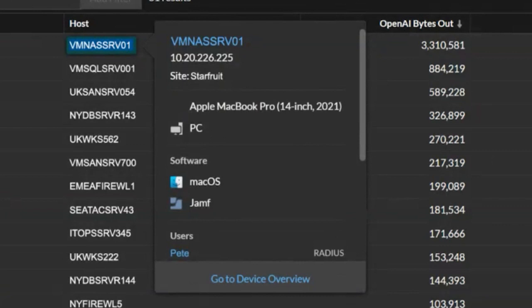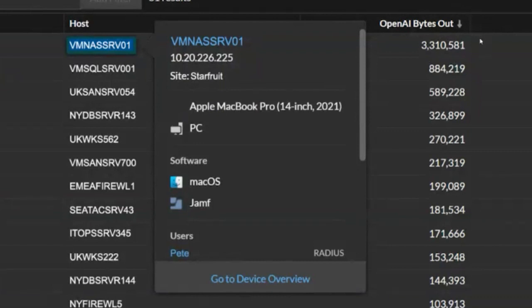You can see at the top of the screen, VMNAS SRV01 is sending far more data out than any of the other devices within the system.